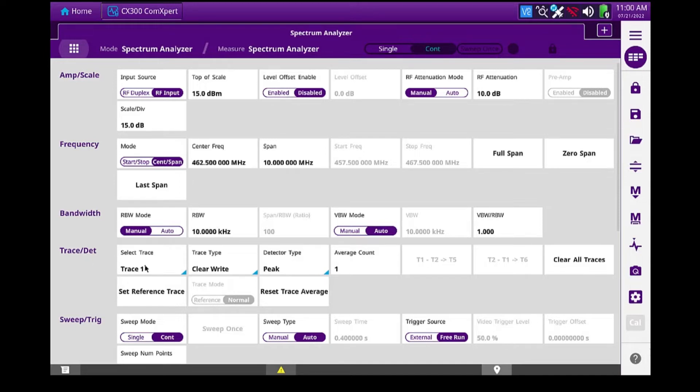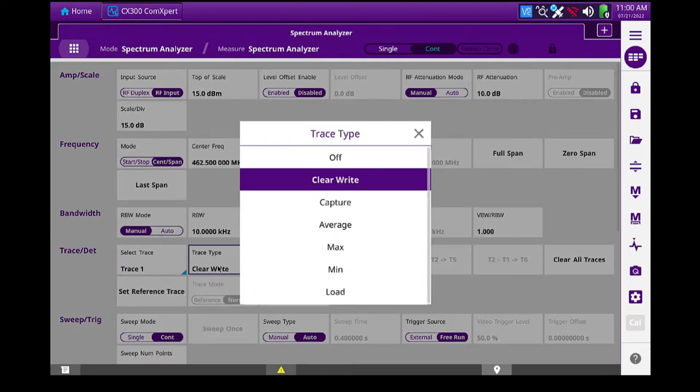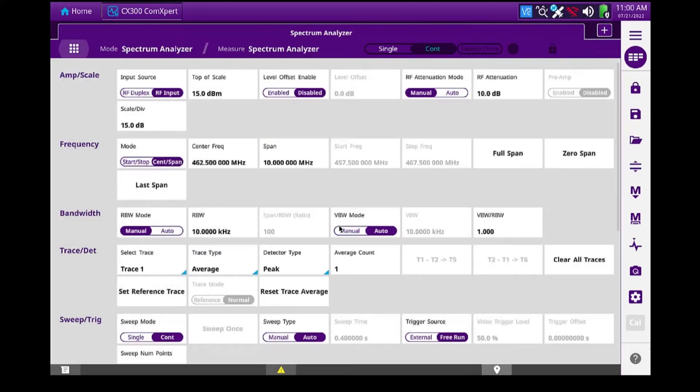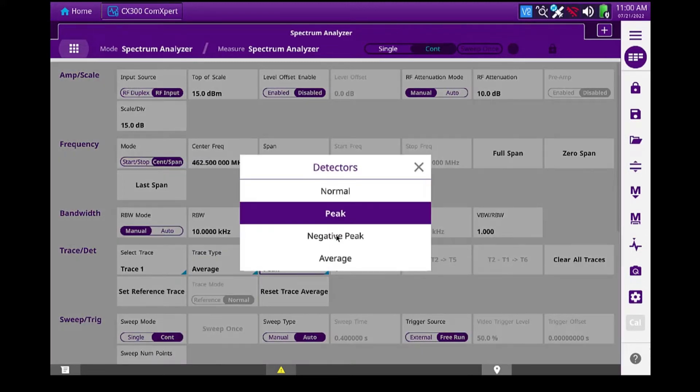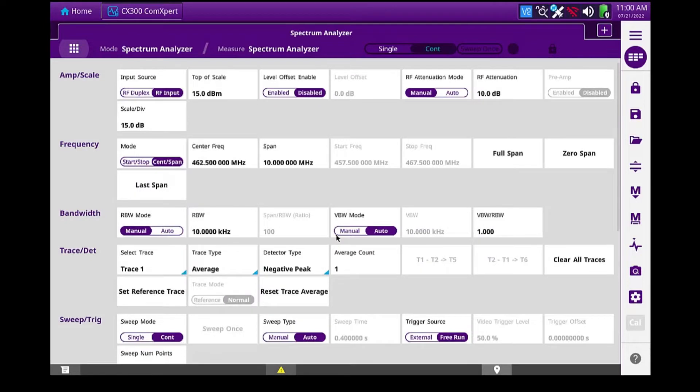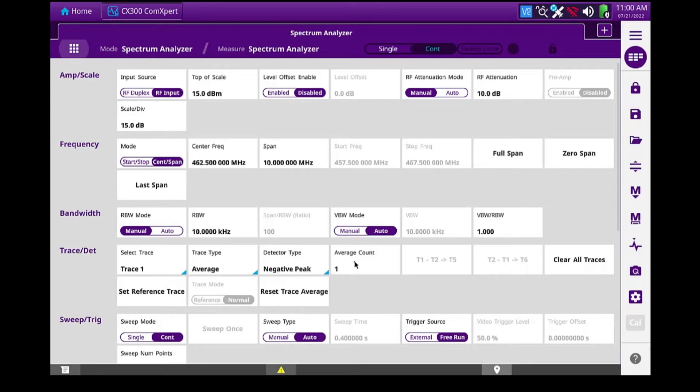And then on my trace, I'm going to set my trace mode to average. And I'm going to set my detector type to negative peak. I'm going to leave my average count at 1 so the refresh rate will be faster. But later on, if I want to settle out the noise, I can come back into this menu and set this average count to 2 or 3 to help with the averaging.